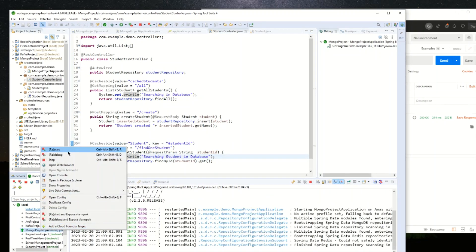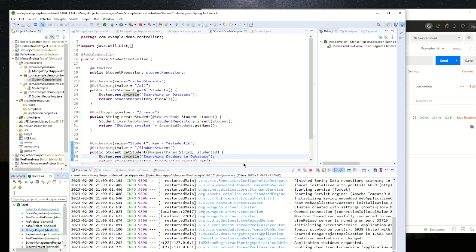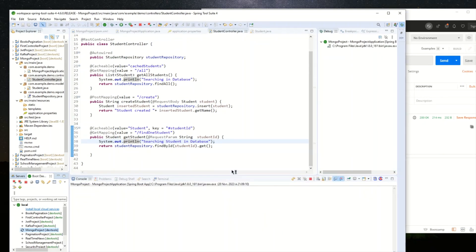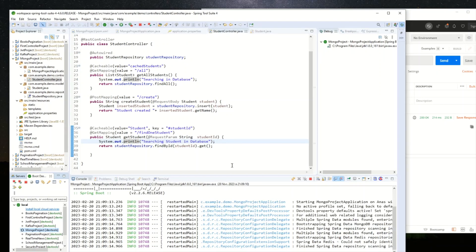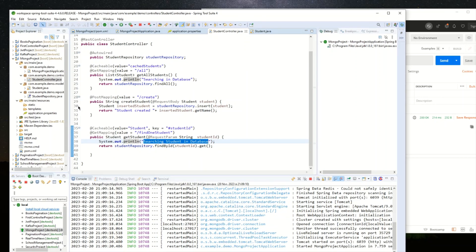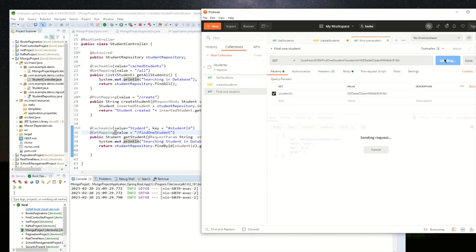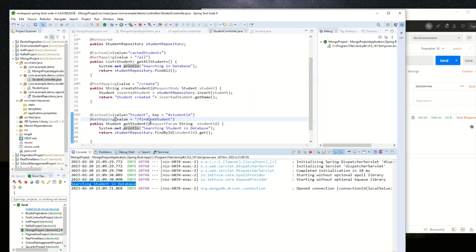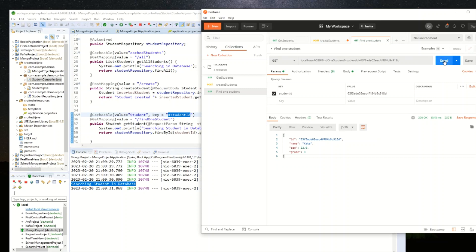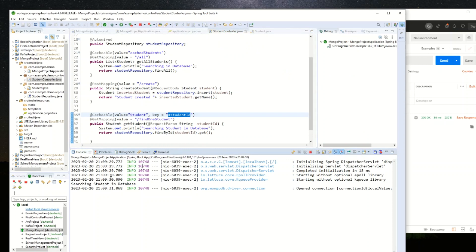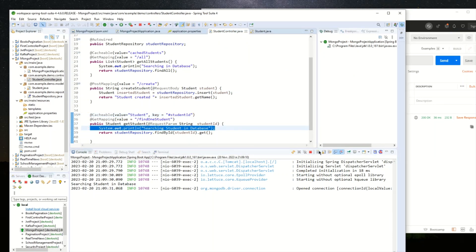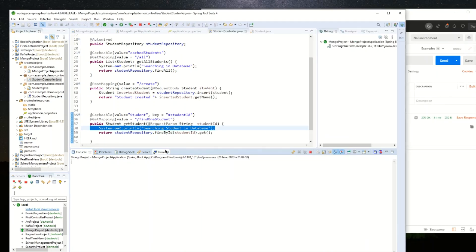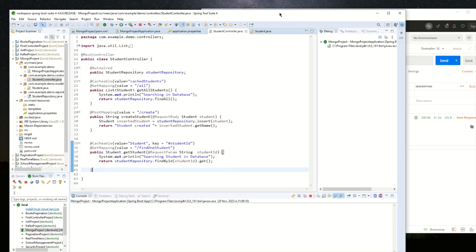I'll restart my project. On the first call for the single-student endpoint, we see 'searching student in database' in the console — which is expected. The student is stored in the Redis cache with the ID key to differentiate it from other students. On the second call, we get the same student but the database is not queried this time — the student is retrieved from Redis.